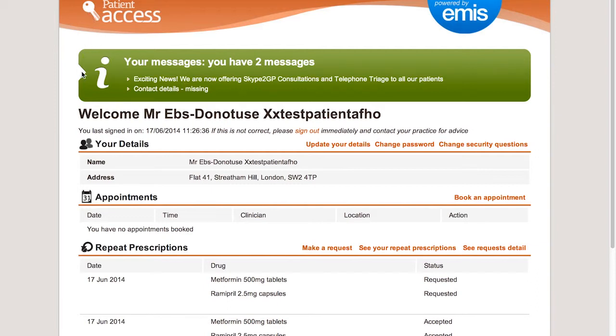To monitor the status of your request, visit the homepage which informs you of this.